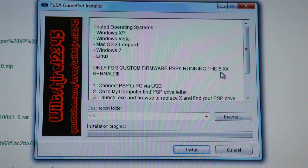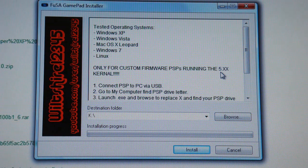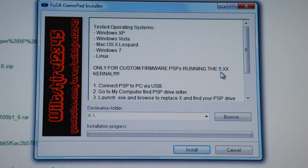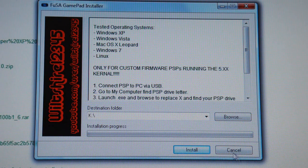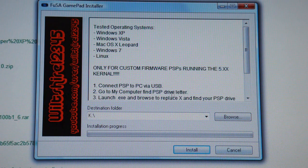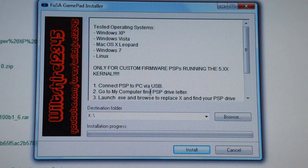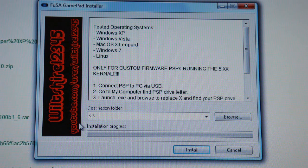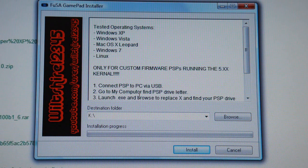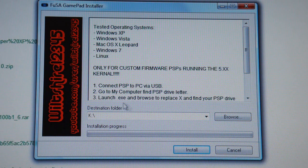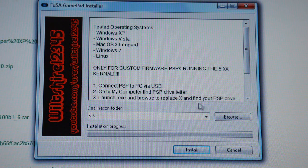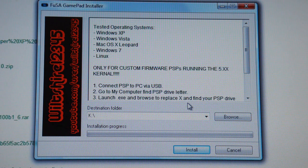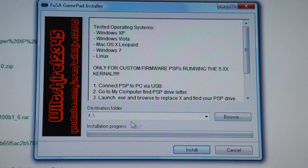So this is what you do, step by step: Connect your PSP, go to computer, find the PSP drive letter. That's what we already did. For me it was M. Launch the .exe and browse to find your PSP drive.